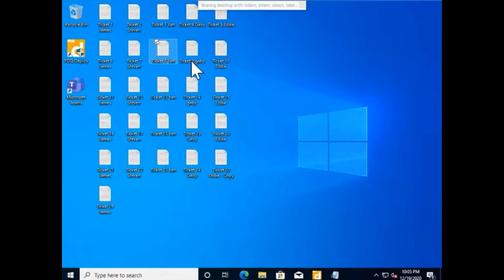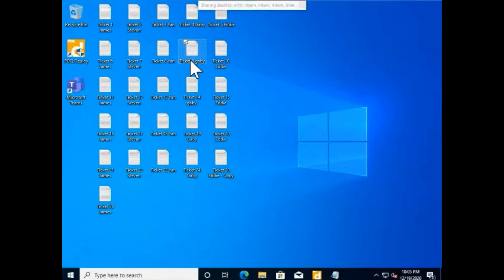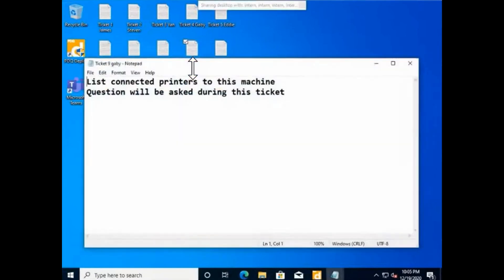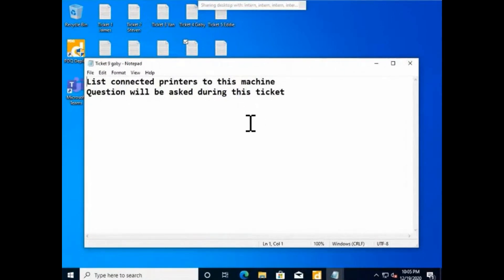From the peer group. Alright Gabi, you ready? Yes. Alright, so again go ahead and make sure you disconnect. I'm gonna open Gabi's ticket: list connected printers to this machine. Question will be asked during this ticket. List of connected printers on this machine.